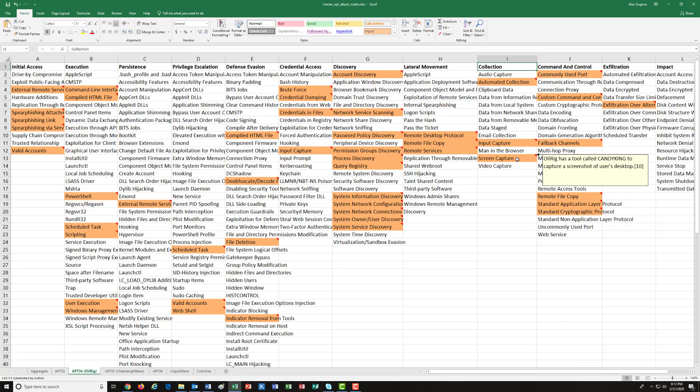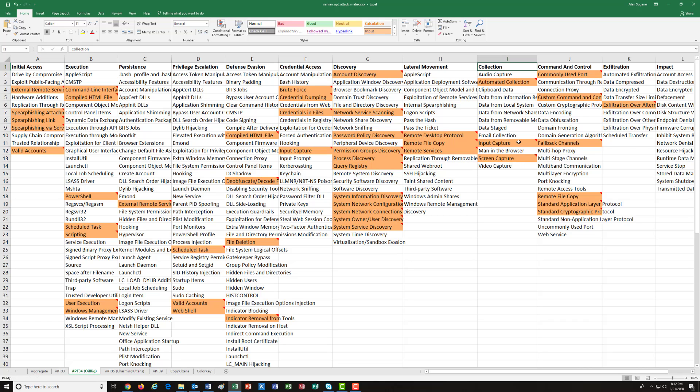Probably the best countermeasure against these types of collection utilities is application whitelisting. If the application isn't on that whitelist, like CandyKing or KeyPunch or LongWatch or some of the other collection tools, they're just not going to run.